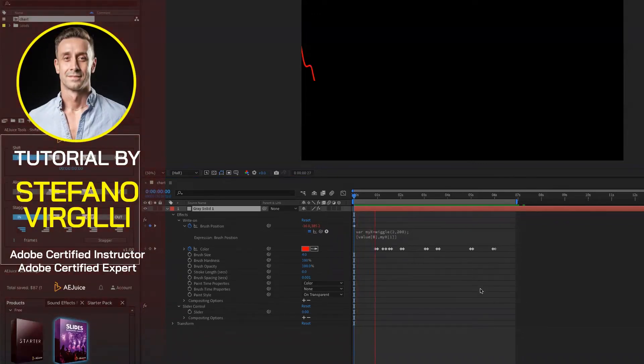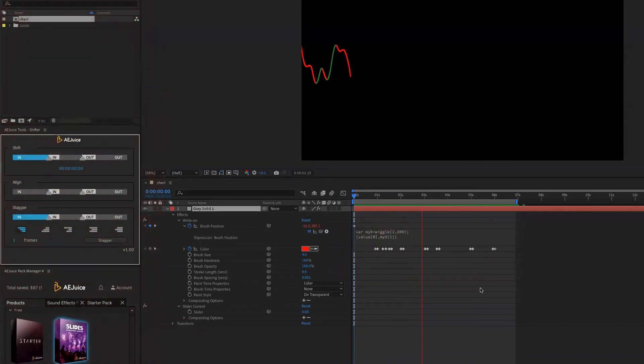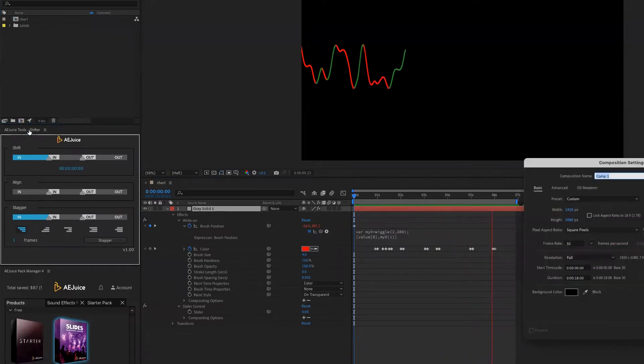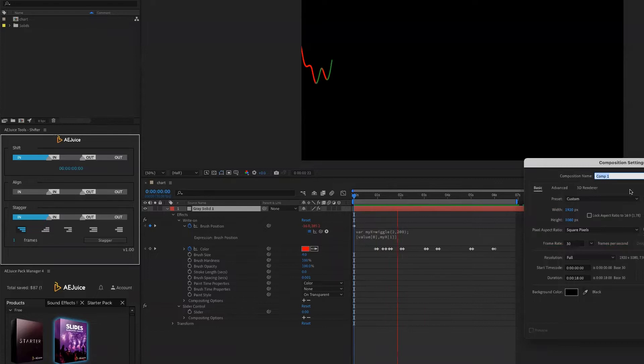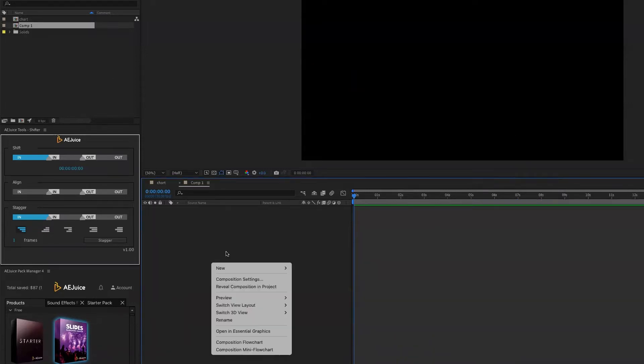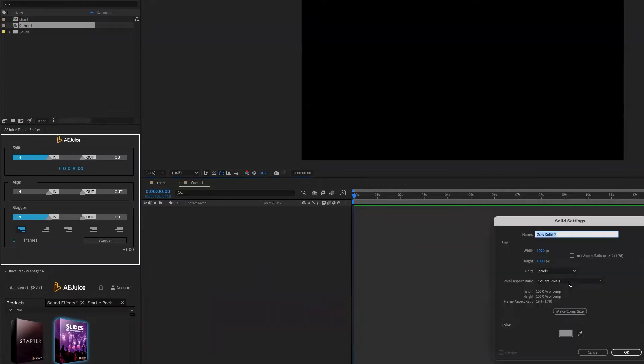To create a trading chart in After Effects, I first create a composition. In this case, I'm going to make it 1920 by 1080 and then I'm going to add to this composition a solid.